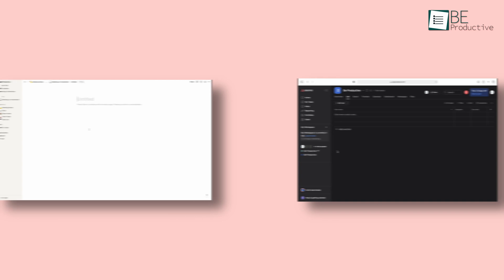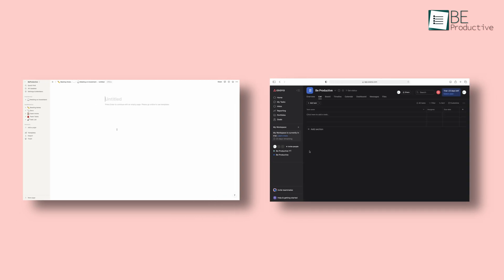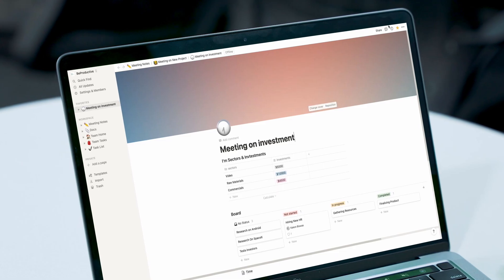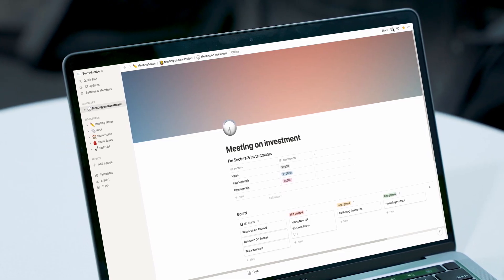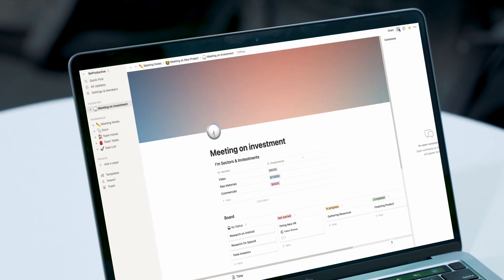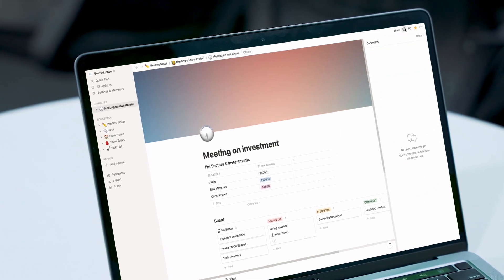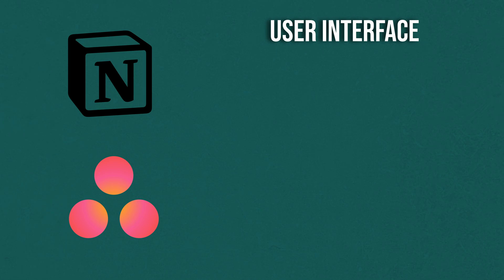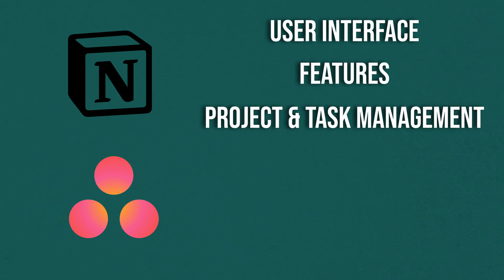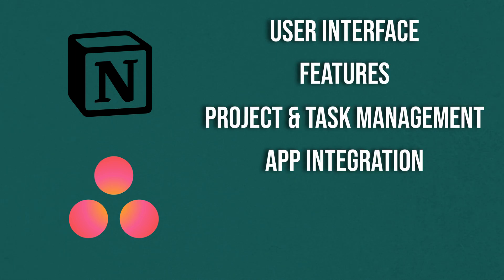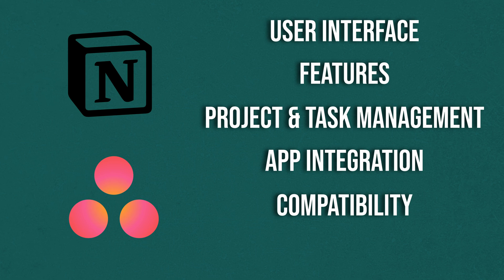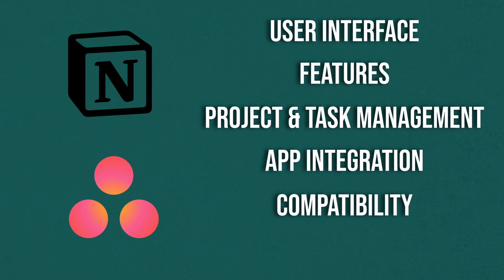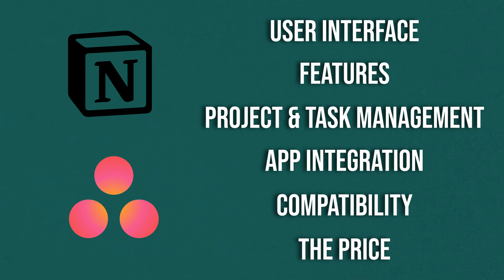At first glance, both of these project management software look identical. But when you dig deeper, you will discover some differences. The primary factors that distinguish Notion from Asana are user interface, features, project and task management, app integration, compatibility, and finally, the price. So, let's discuss them.